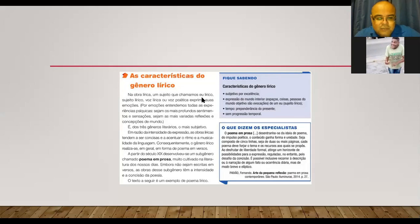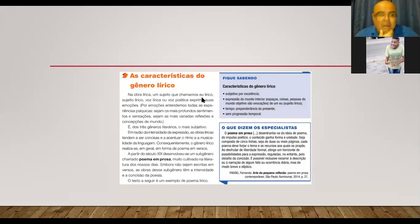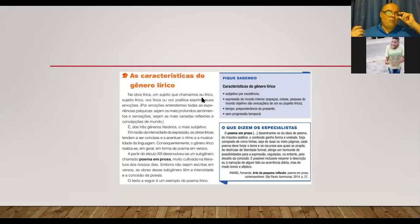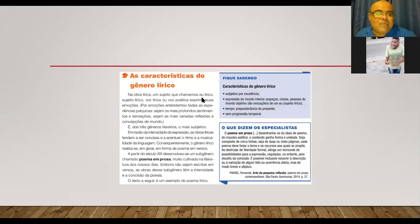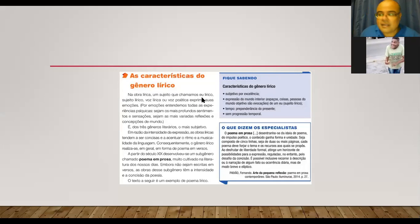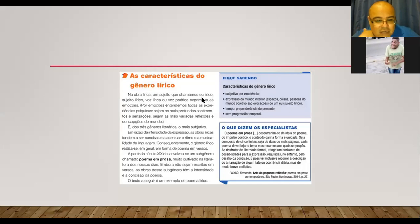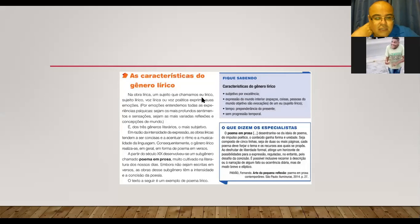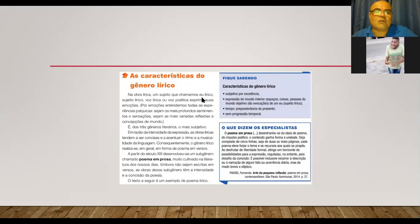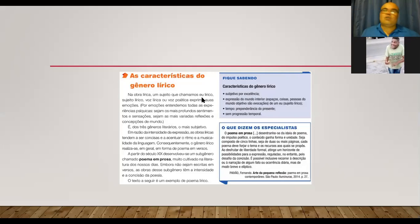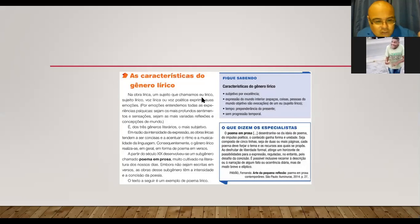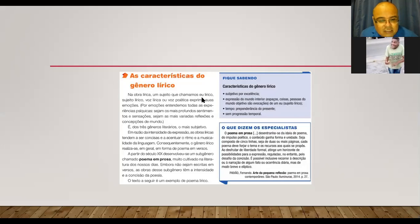É dos três gêneros literários o mais subjetivo. Em razão da intensidade da expressão, as obras líricas tendem a ser concisas e acentuar o ritmo e a musicalidade da linguagem. Ou seja, gente, geralmente é um poema que ele é mais propício à musicalidade. Então, por isso que tem músicas voltadas para esse lirismo todo, né? Consequentemente, o gênero lírico realiza-se, em geral, em forma de poema em versos. A partir do século XIX, desenvolveu-se um subgênero chamado poema em prosa, que é aquele velho exemplo que eu dei para vocês, né, gente? Poema em prosa. É você contar uma história através de um poema. Prova disso, eu dei o exemplo das canções, de algumas canções do Renato Russo.